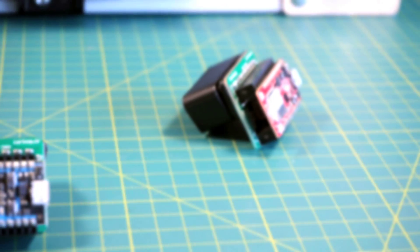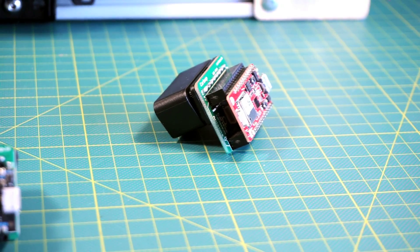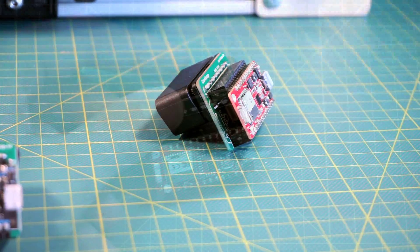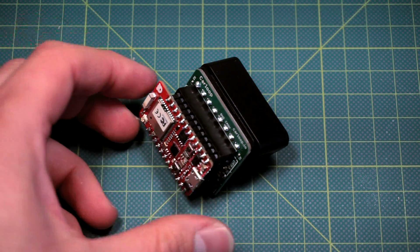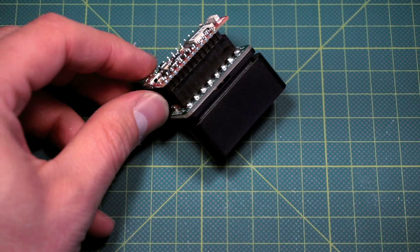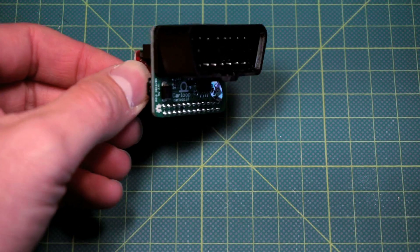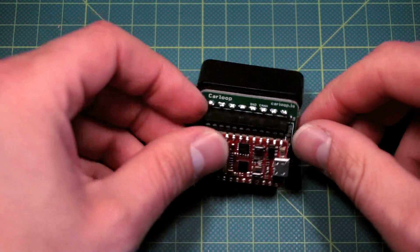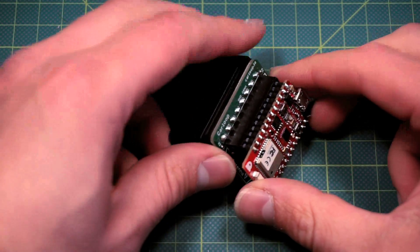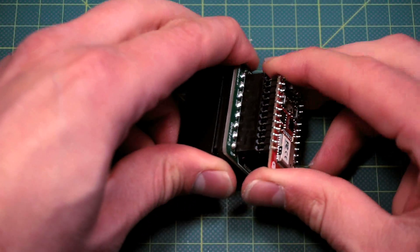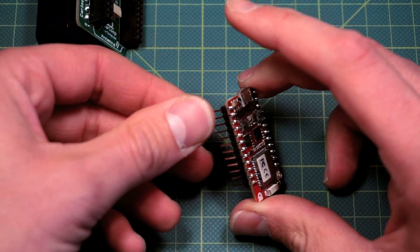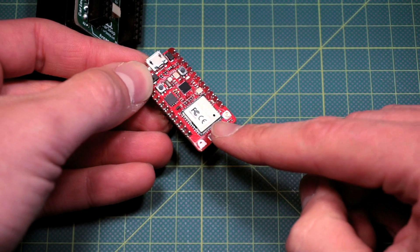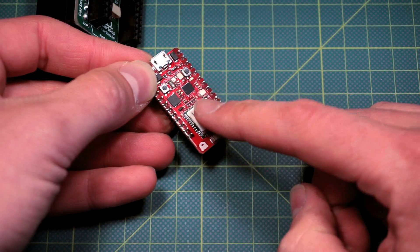The next kit is the CarLoop Bluetooth, which has the same CarLoop as before but includes a Bluetooth board by RedBear. This Bluetooth board has the same STM32. It's a very similar form factor to the Particle Photon but has BLE and a Wi-Fi radio.